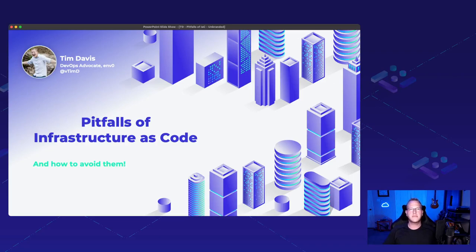Hi, I'm Tim Davis, DevOps Advocate with M-Zero. I wanted to start out by thanking you for coming to the session.